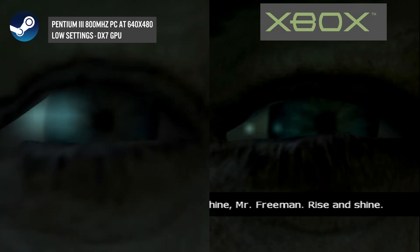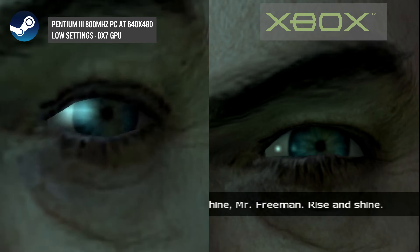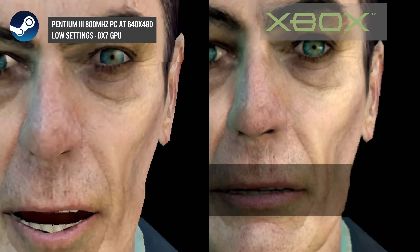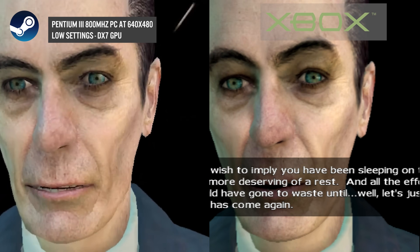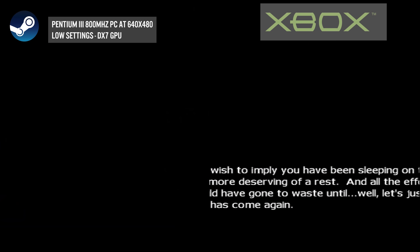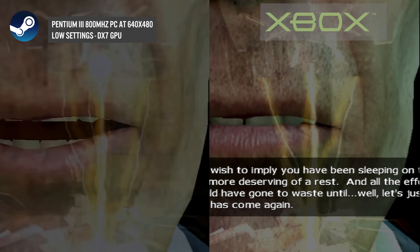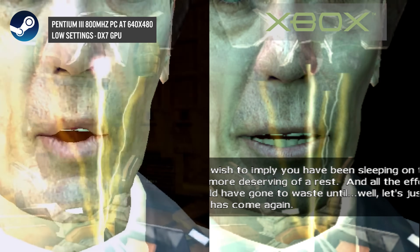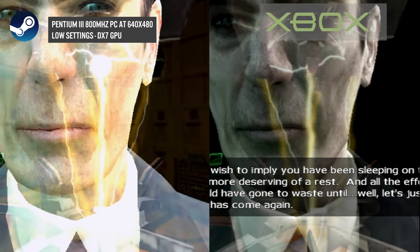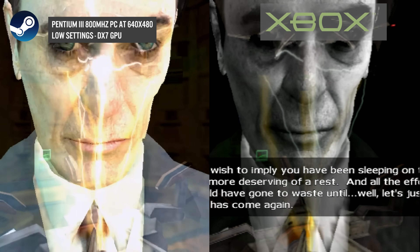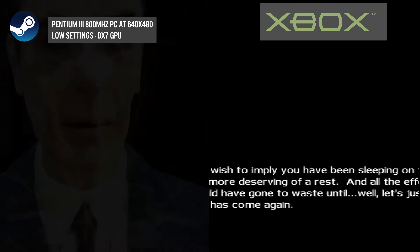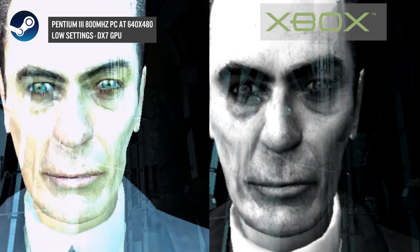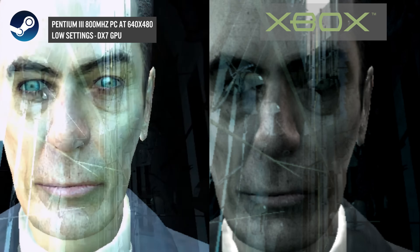Let's do a quick comparison on specs required to run Half-Life 2 in 2004. The minimum requirement on the box was for a 1.2 gigahertz processor, 256 megabytes of main memory, and for the GPU you needed a DirectX 7 compatible card. However, recommended was a DX9 compatible GPU with a 2.4 gigahertz processor. Compare that to the original Xbox, which only had a 733 megahertz Celeron processor and 64 megabytes of unified memory — a significant reduction.